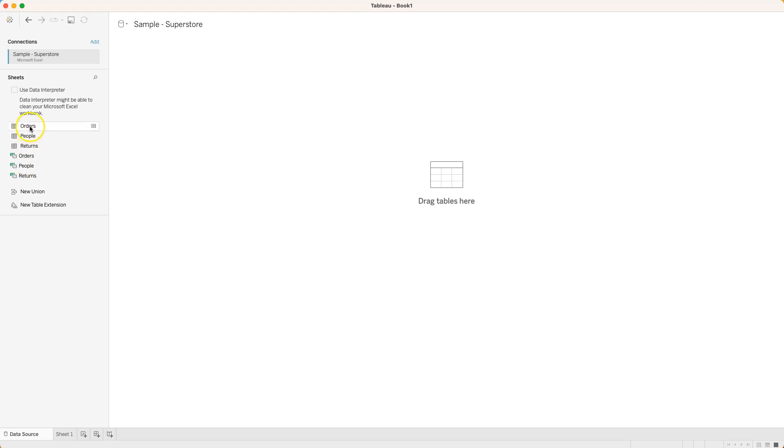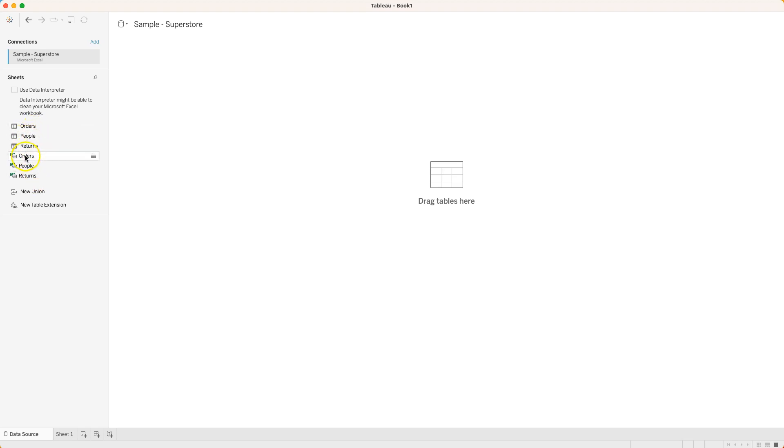Technically for Tableau's purposes it makes no difference whether we use a sheet or a named range because each of our sheets only has one named range on them. So we could refer to either one.